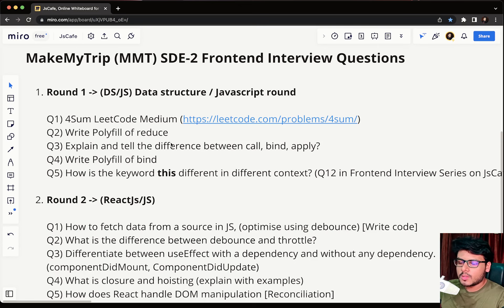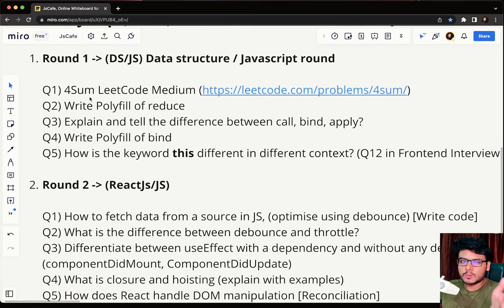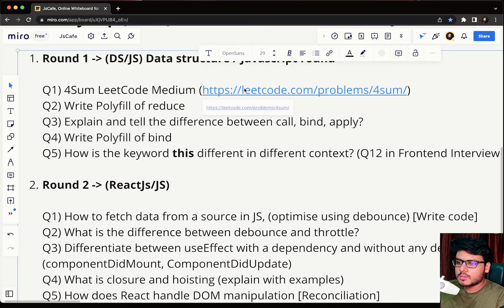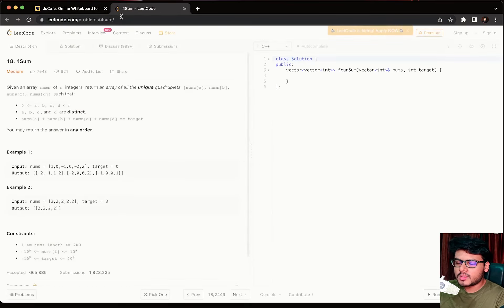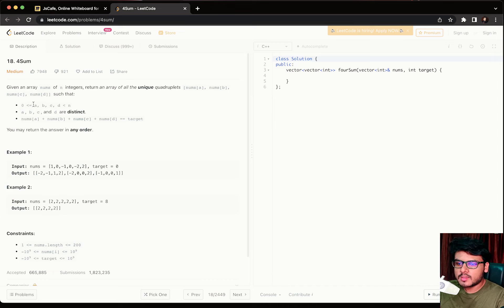Let's start with round one. The first question was the classic LeetCode problem: Four Sum. Most of you are probably already aware of this — it starts with the Two Sum problem, then Three Sum, then Four Sum, then Four Sum II. You'll be given an array of n integers and asked to return an array of unique quadruples [a, b, c, d] such that a, b, c, d lie within indices 0 to n and their sum equals the target.